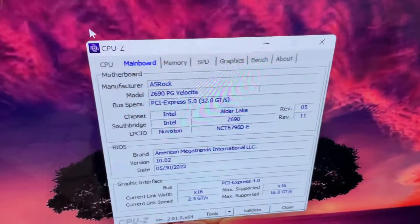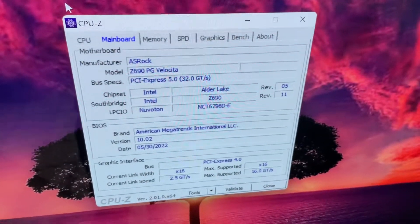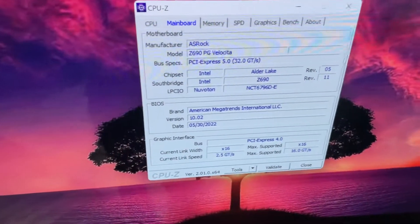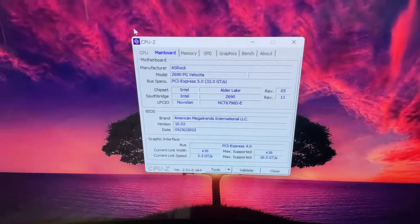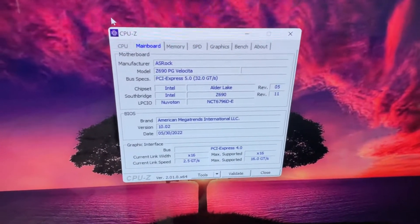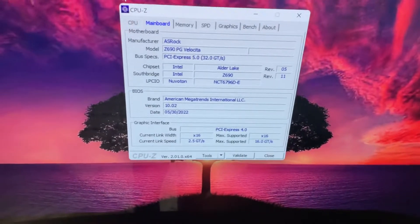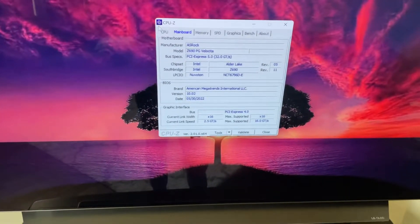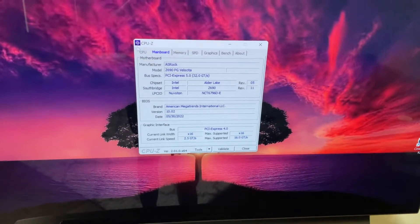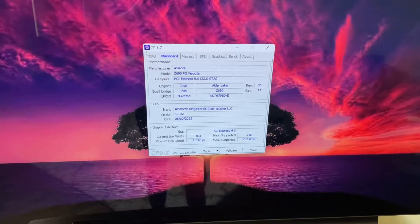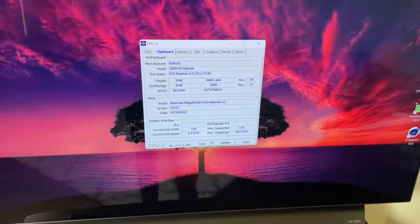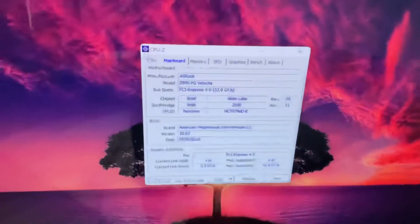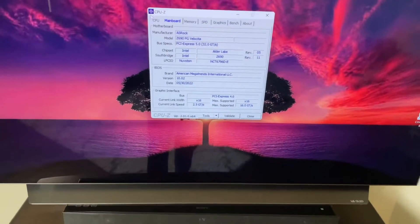I've got the ASRock Z690 PG Velocita. For the price, the board right now brand new is $369. I would say that and the Tai Chi, which is on sale on Newegg for the exact same price, get the Tai Chi. I got mine open box from Amazon. It showed up brand new, still in its factory packaging foam, zip tied, so it was brand new.